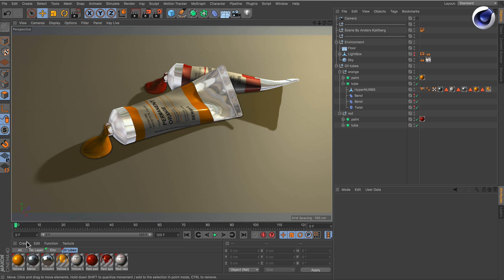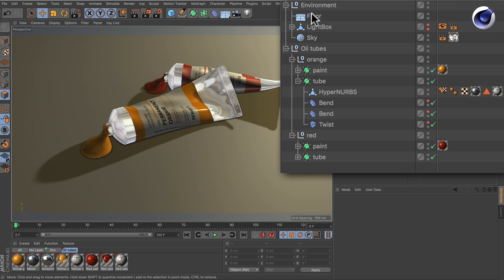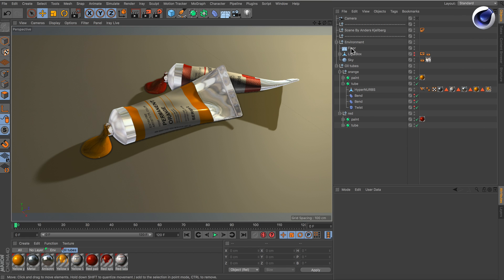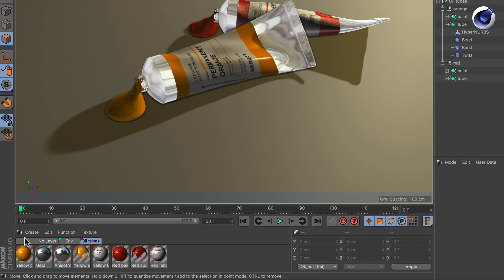You just simply create the shadow catcher, drag and drop it onto the polygon object or in this case the floor, and then it renders an alpha channel where the object and the shadow is cut out. So what you probably don't know is that you can also use the shadow catcher to catch reflections, and here's how.